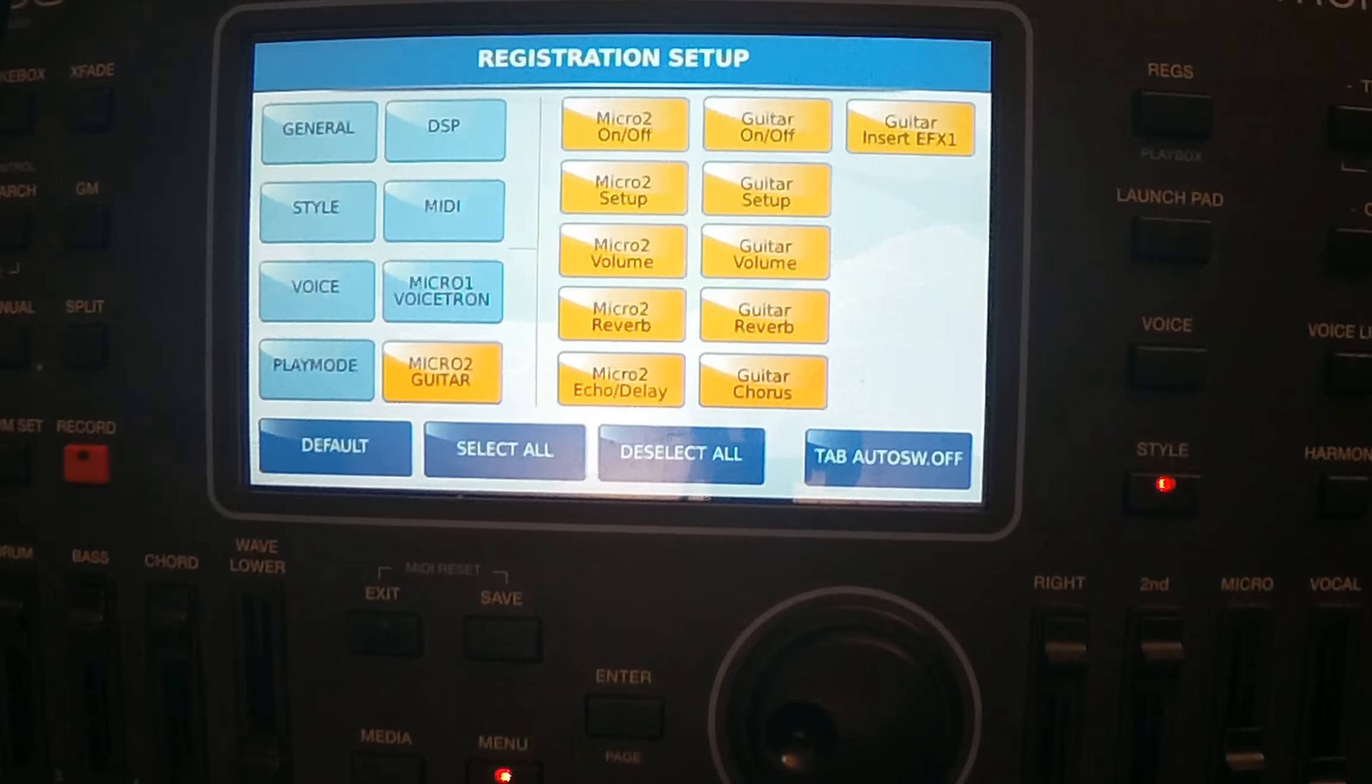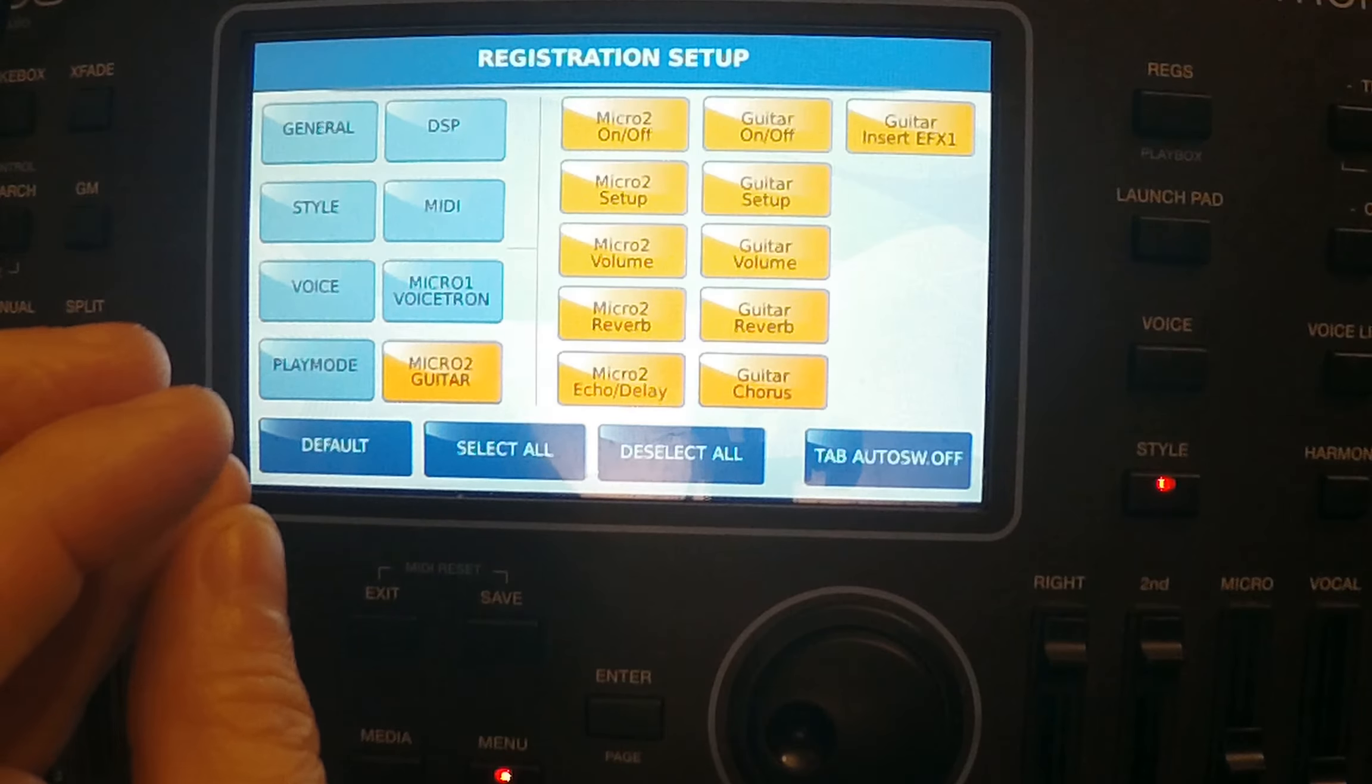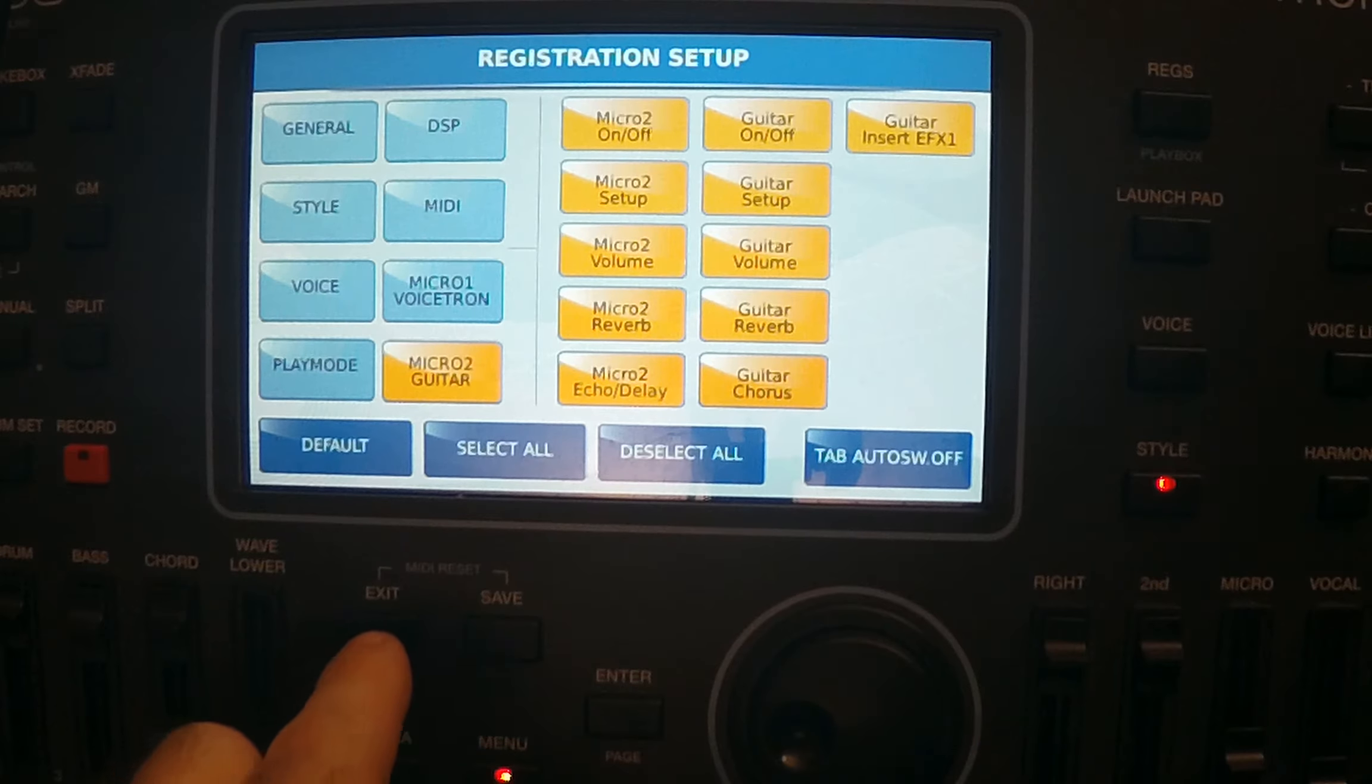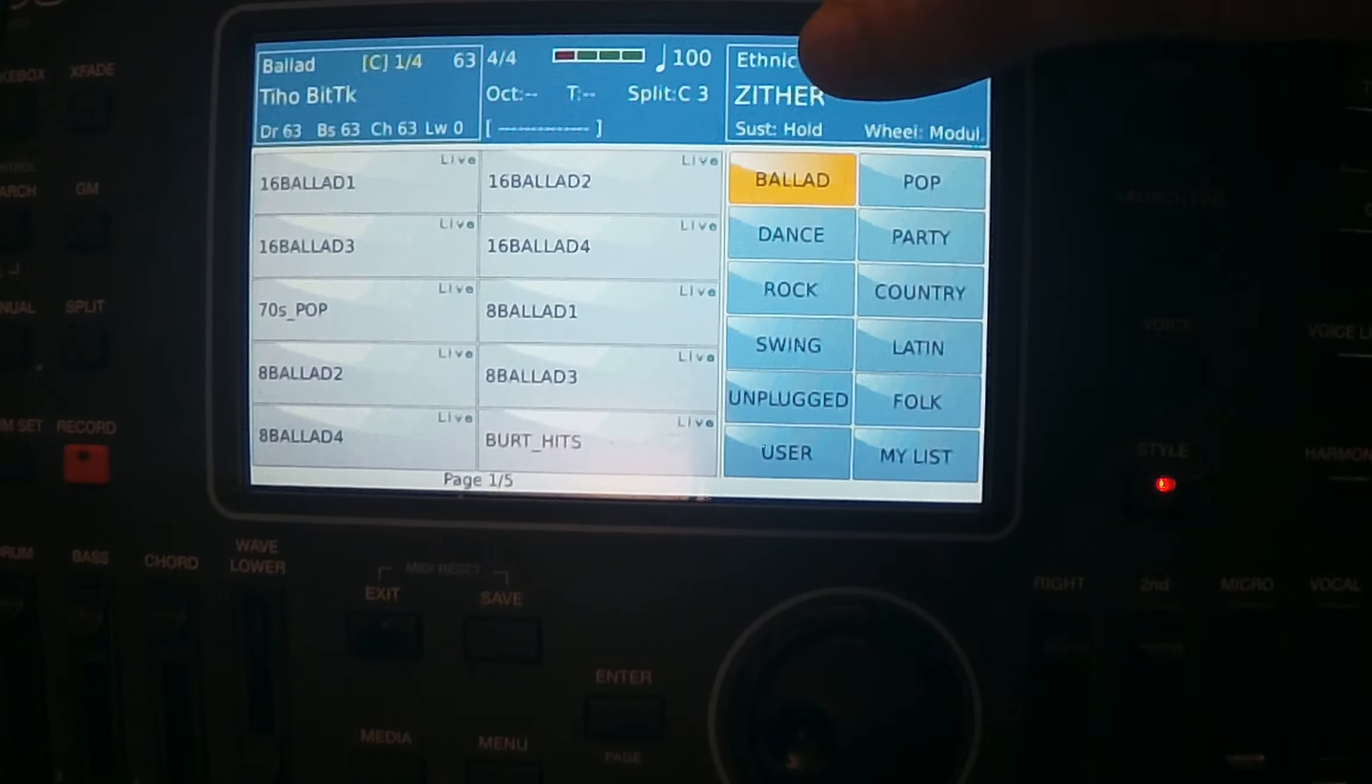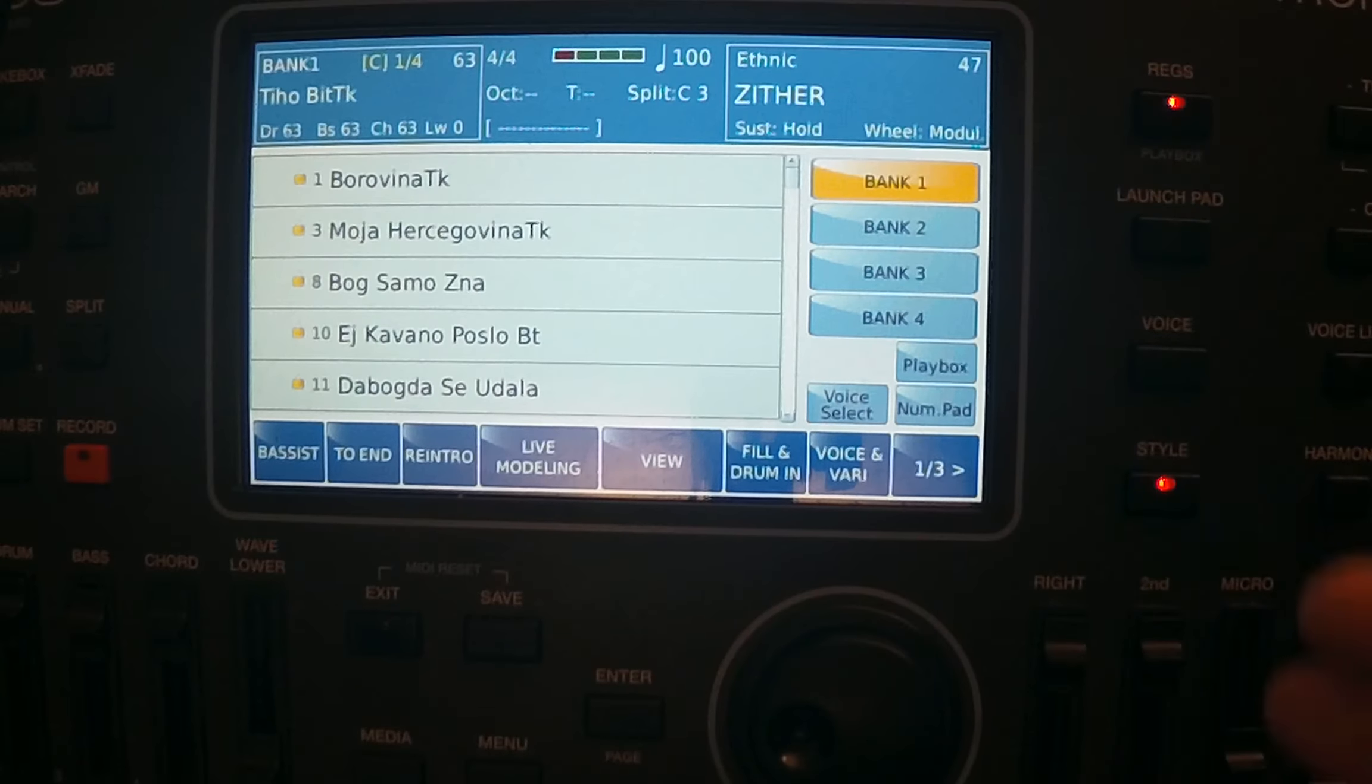Whatever function you want to choose, you will choose voice functions, play mode, DSP FX, MIDI functions, microphone settings, or guitar input settings. So whatever you want to choose, whatever your thought, you want to have in a registration memory, you can choose it here and you can save your registration. Exit from here and press this registration button that is in the upper right corner beside the screen.